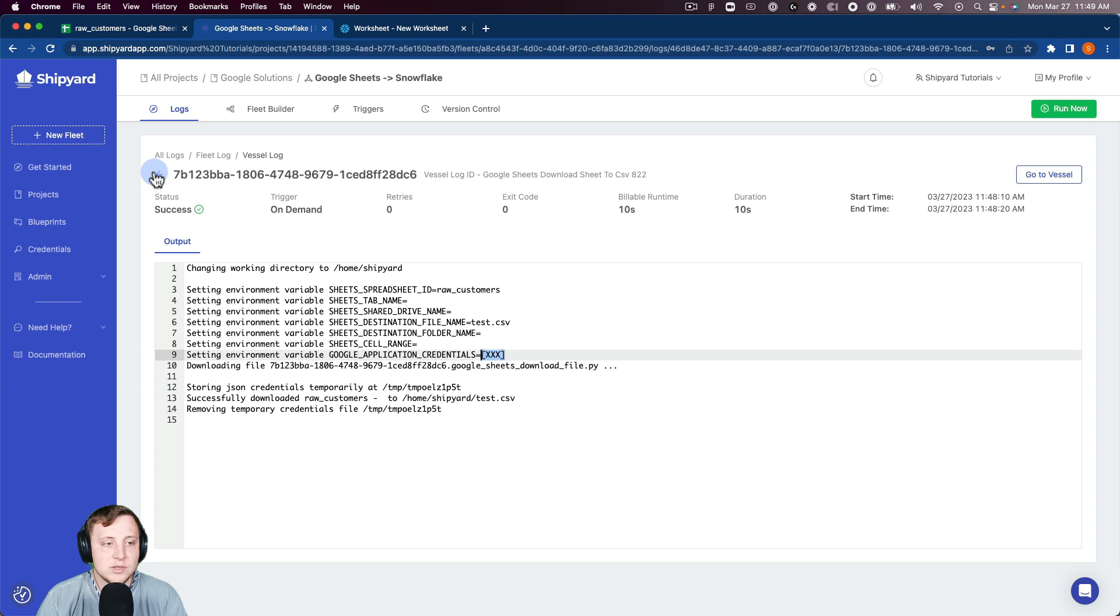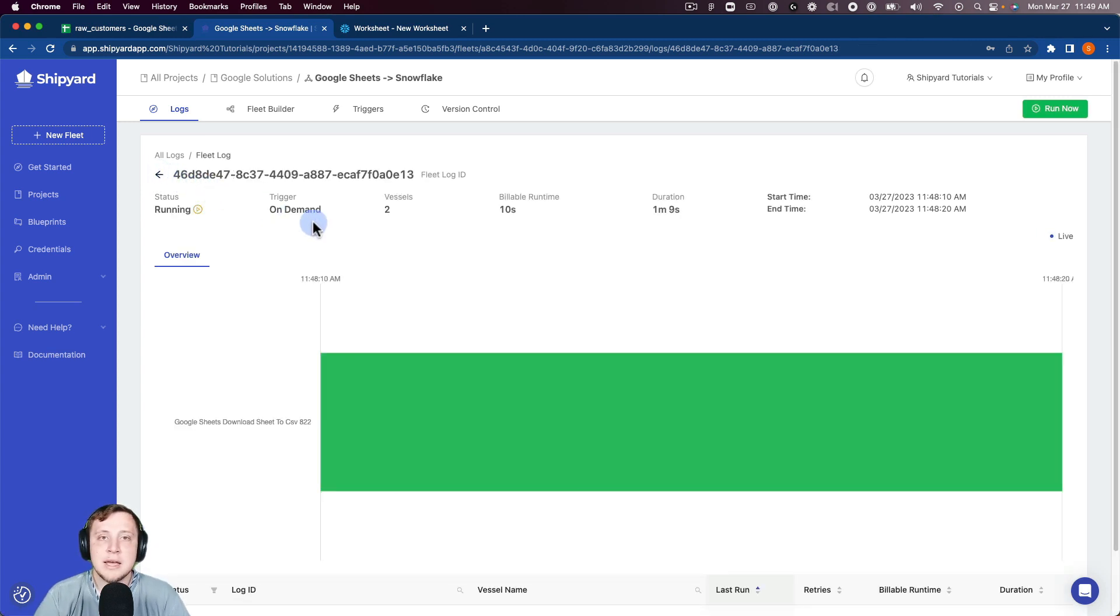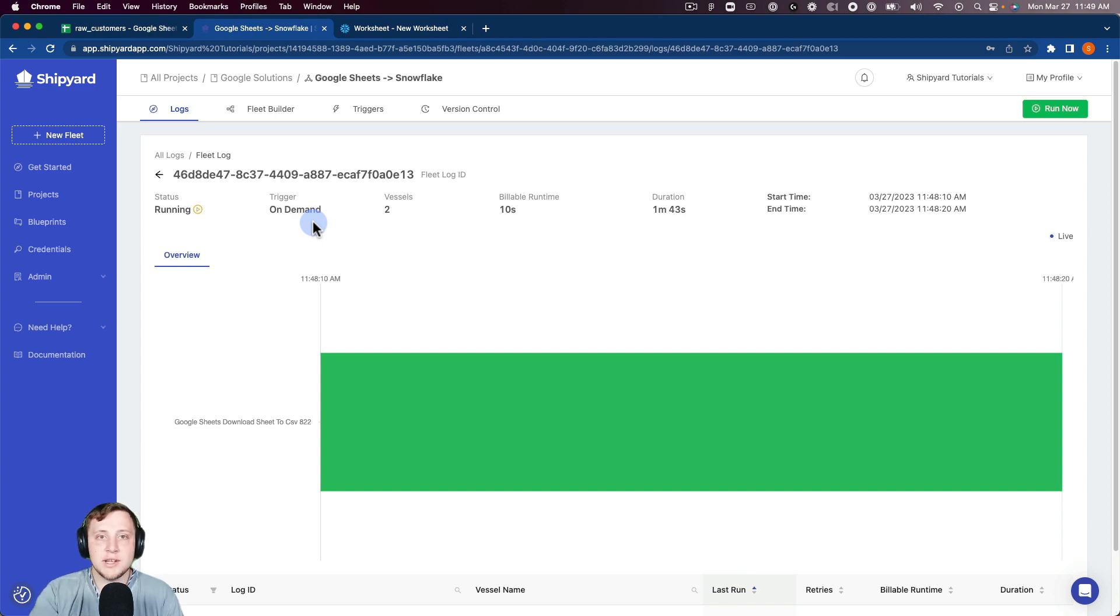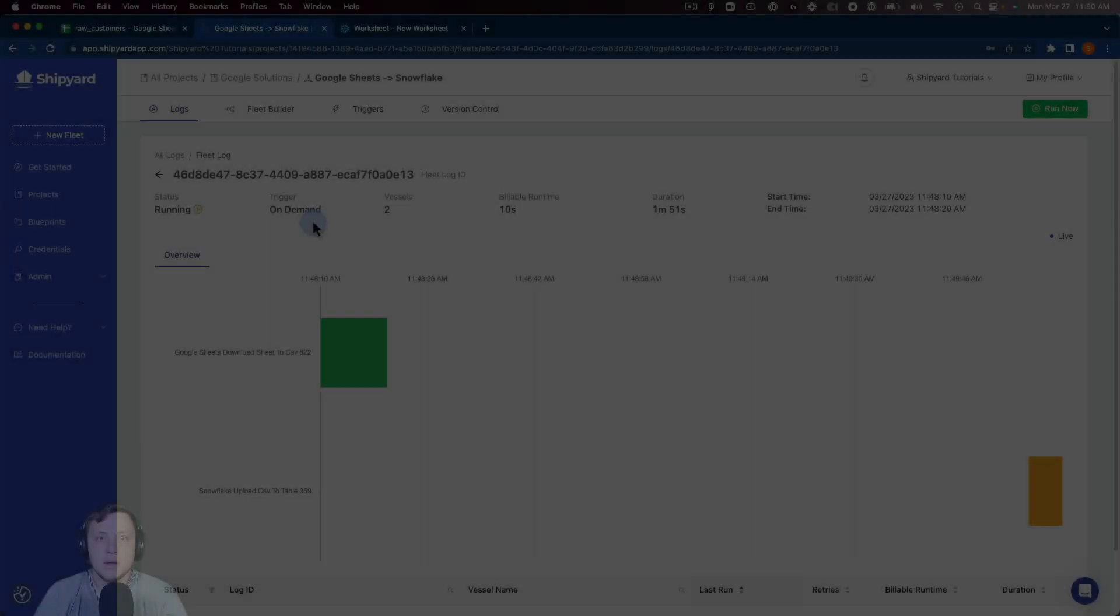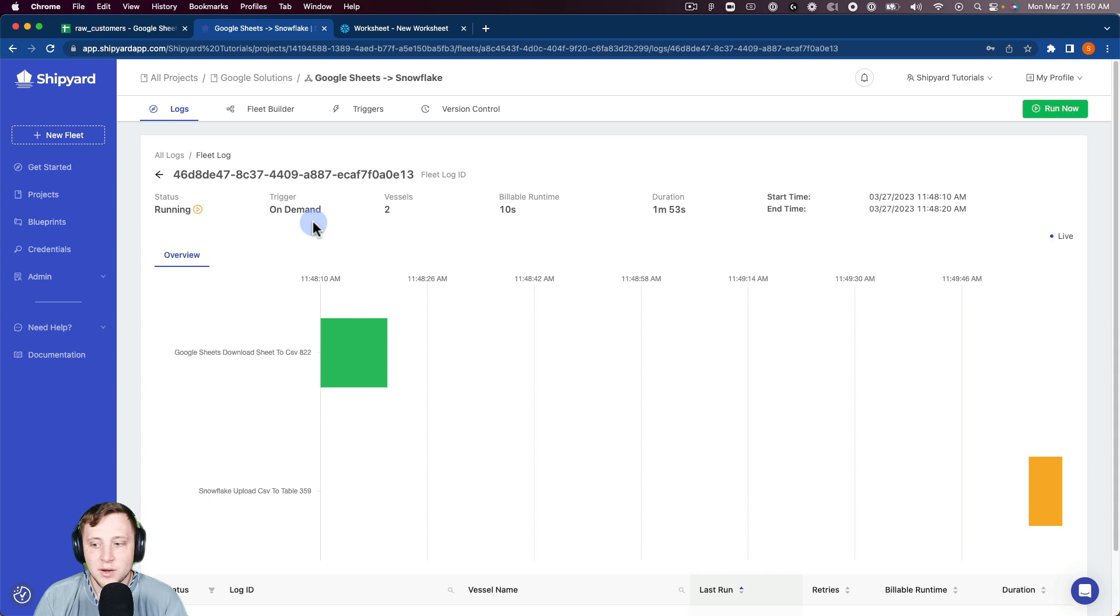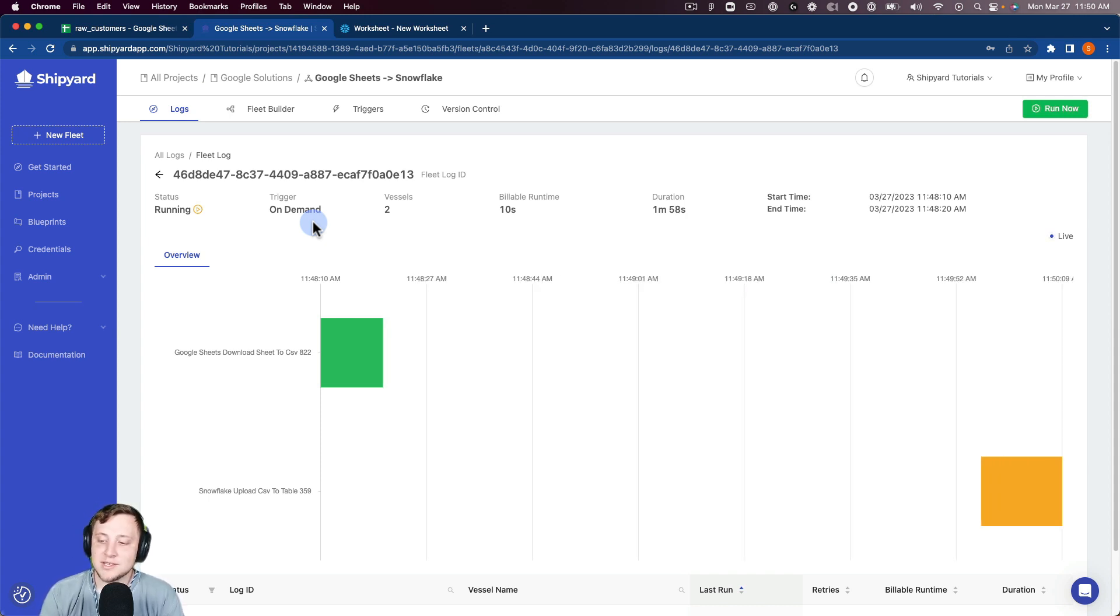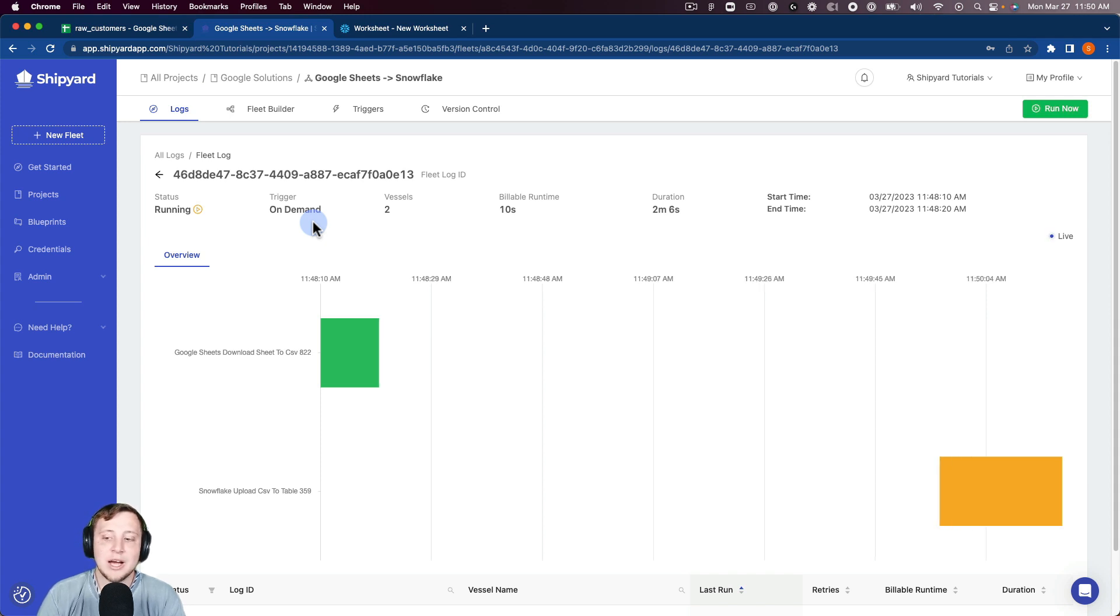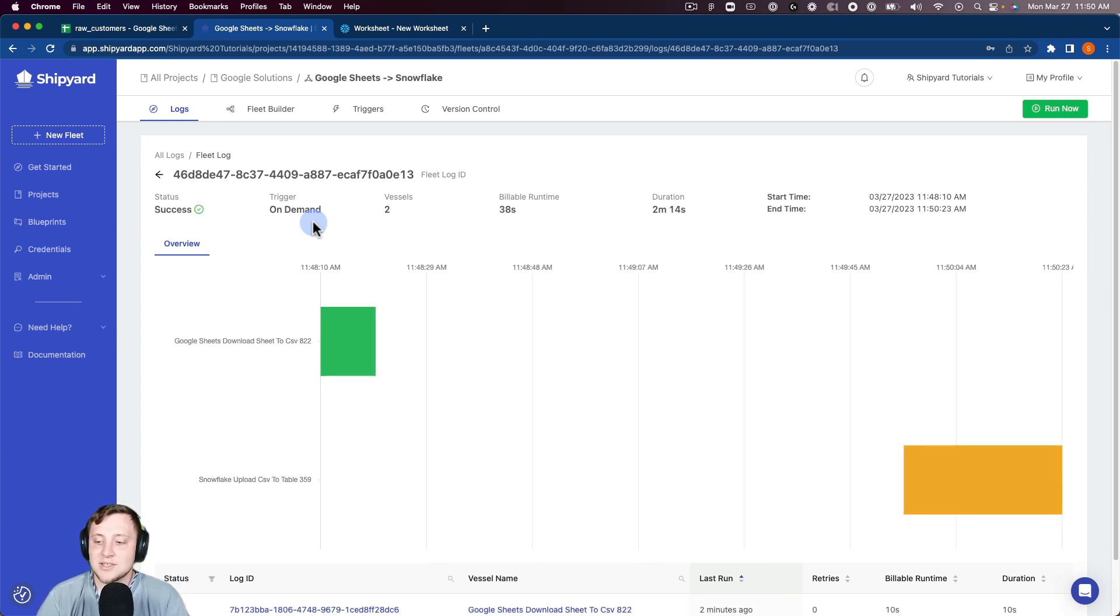We'll wait just a moment for the second vessel to kick off. When it kicks off, that's going to be taking the data from Google Sheets and then uploading it into a table inside of Snowflake. You can see our second vessel's kicked off here. The Snowflake vessel's uploading the CSV to our table. It's currently running—you can see it's that yellowish orange color. In just a moment, that'll switch over to being green once it's uploaded that table into Snowflake.